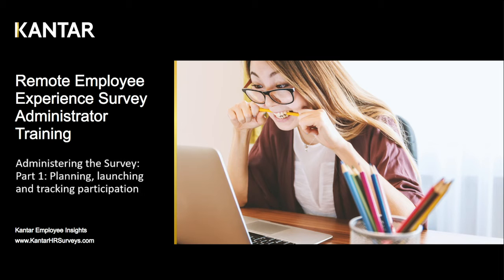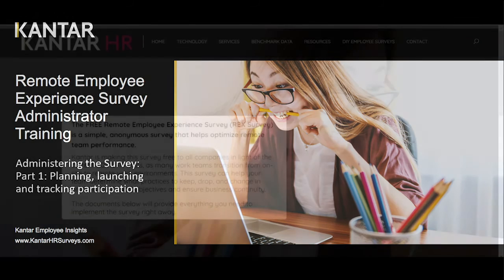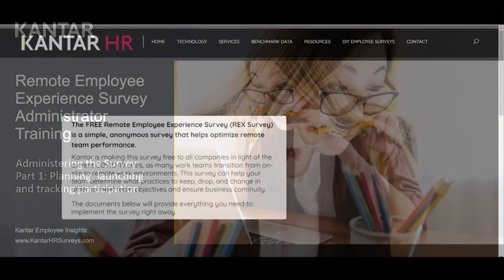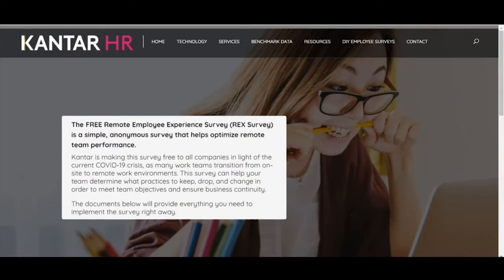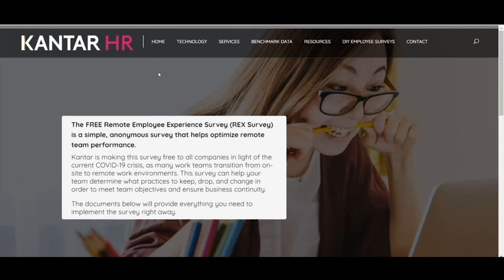Let's go to the main site, and the address is kantarhrsurvey.com slash RECS survey. This is our homepage.